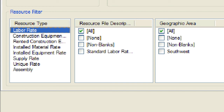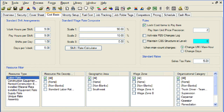When resources are created in the library, they are assigned tags that establish the nature of the resources and the group to which they belong. Resources in the library can be assigned such tags as resource file names, wage zone names, organizational category names, and geographic area names. In addition, resources in the library can be assigned generic tags defined by you to further organize the resource sets. In our example, we will go to the Construction Equipment Rate Resource Type and select Standard Equipment from the Resource File Description category.